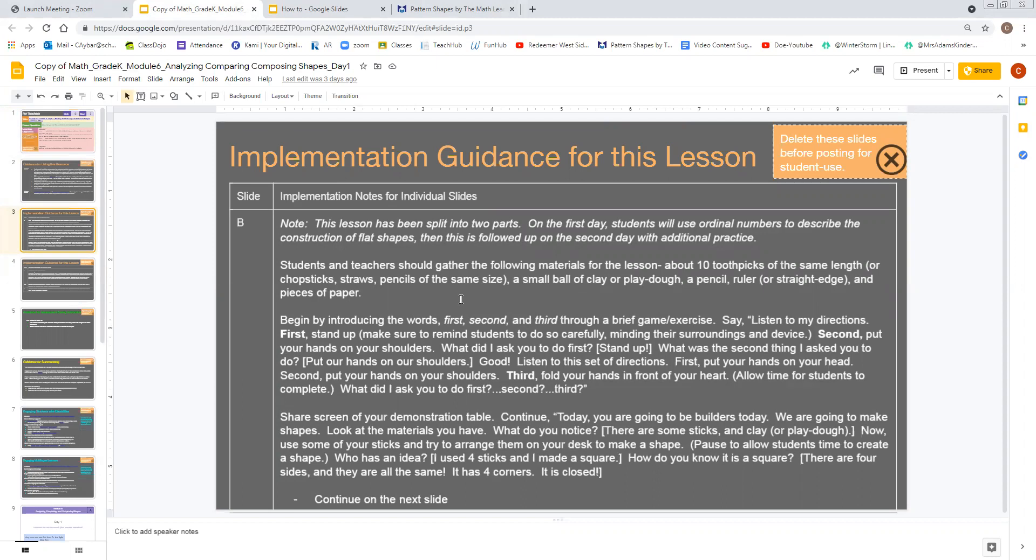We're going to begin by introducing or reminding, really, the students of the words first, second, and third through a brief game. So we're going to say, listen to my directions. First, stand up. Second, put your hands on your shoulders. What did I ask you to do first? Stand up. What was the second thing I asked you to do? Put your hands on your shoulders. Good. And we're going to continue, and we're going to be doing this until we have additional practice of first, second, and third.